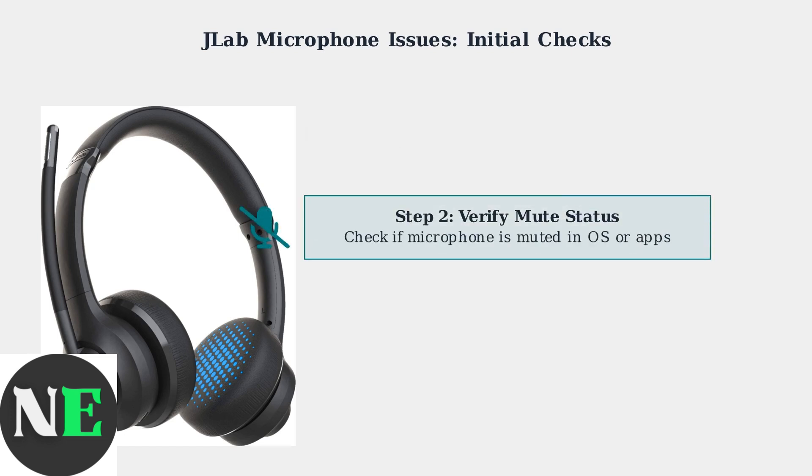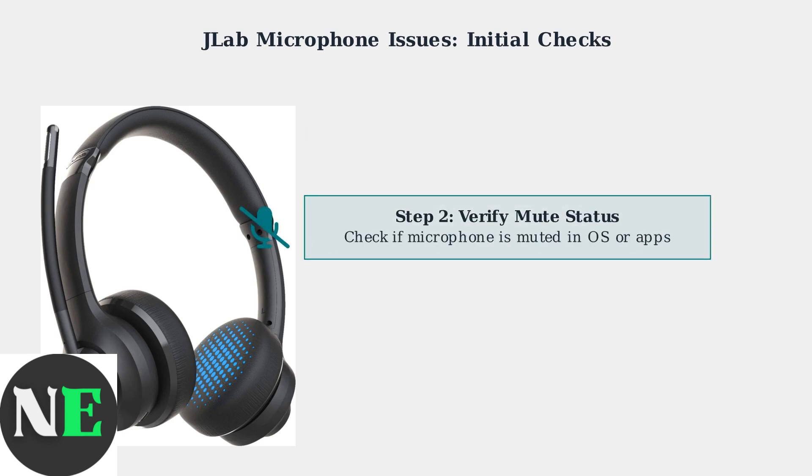Next, verify that the microphone isn't muted in your operating system or in the specific application you're using. Many microphone issues are simply due to mute settings being enabled.